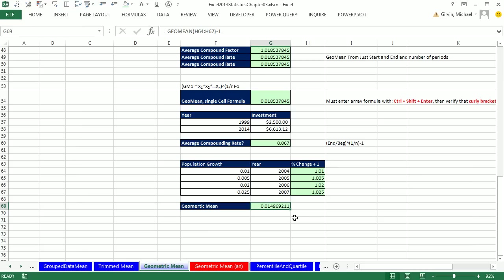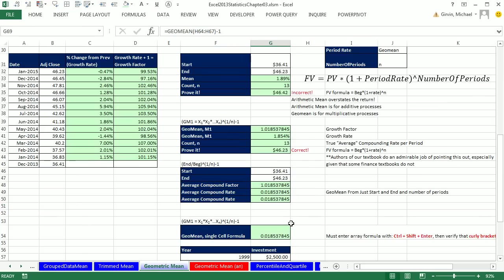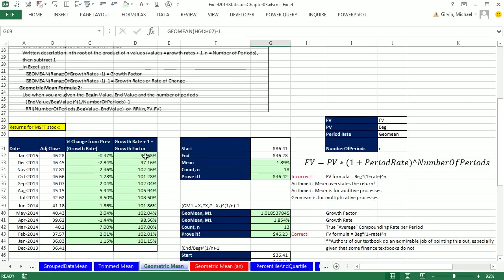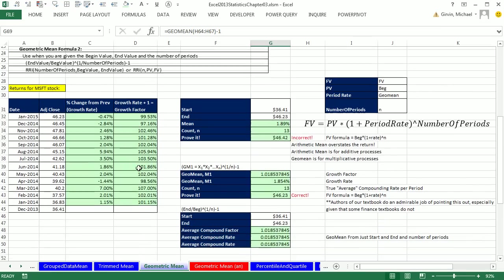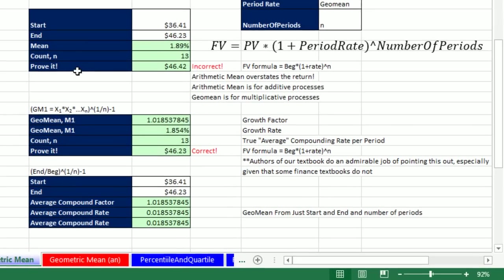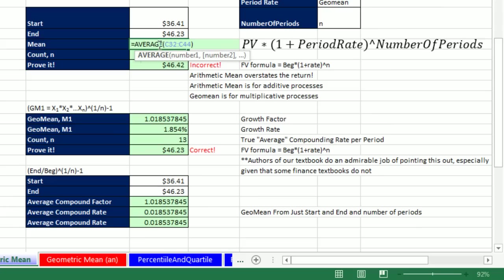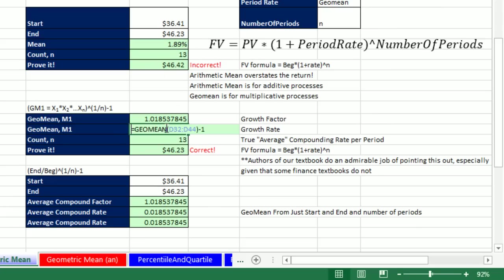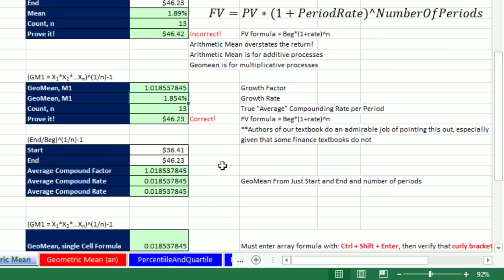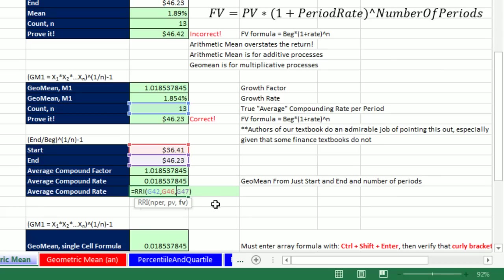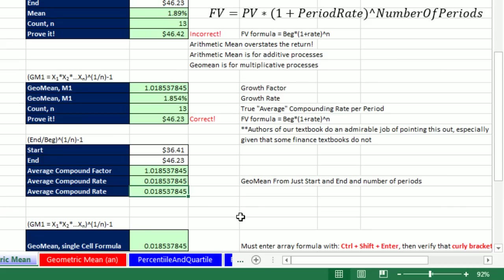Geometric mean is totally amazing. We saw how to do it from percentage changes, getting our growth factor. And then we saw not to use the arithmetic mean, because it gives us an average that's too high. We used GeoMean minus 1. And then we saw how if we have end and start amount, we can use RRI to calculate the geometric mean. Next video, we'll talk about percentiles and quartiles. See you next video.